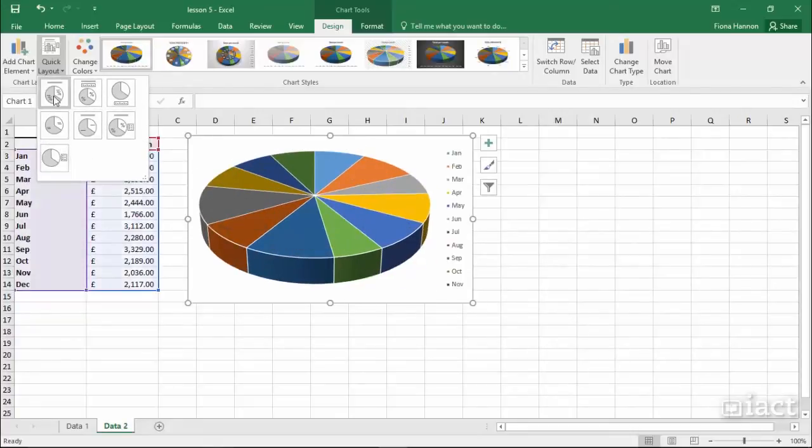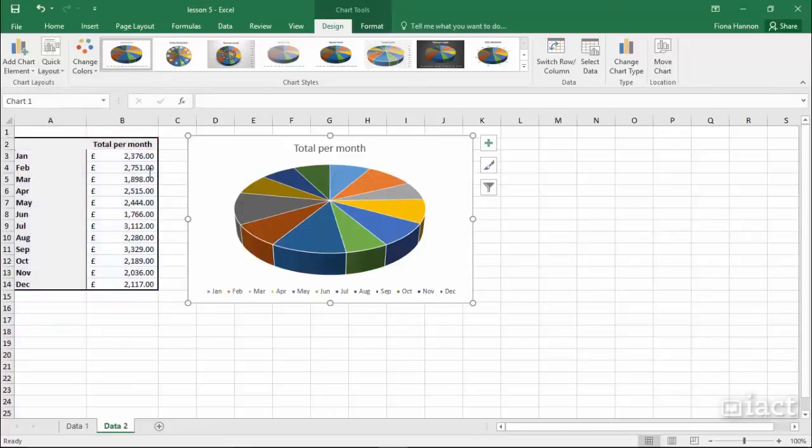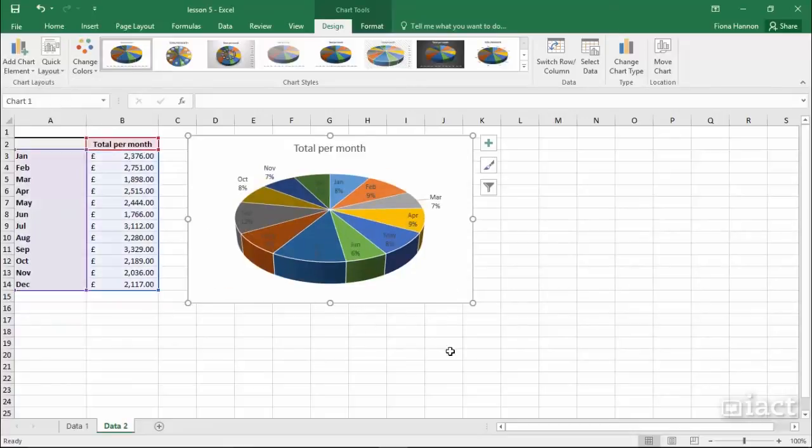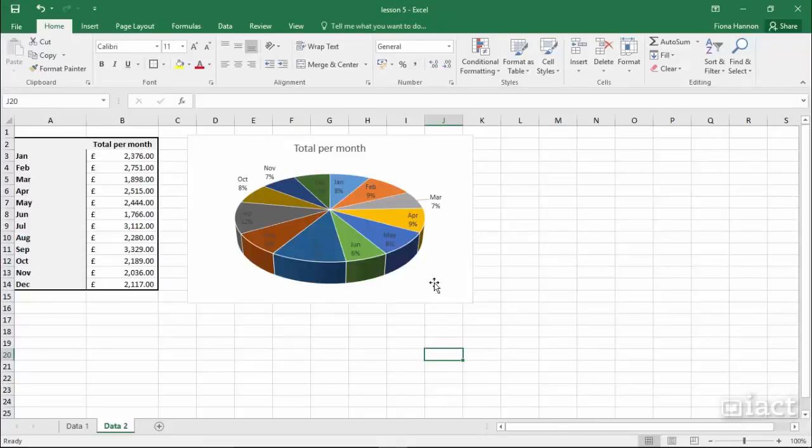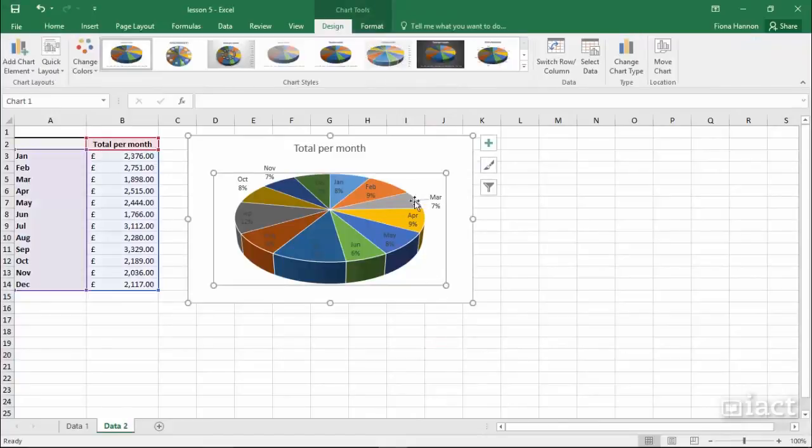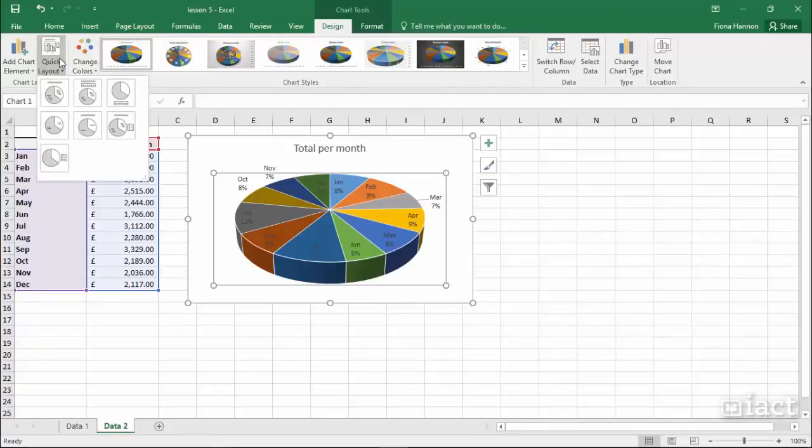So again you'd select the one that best suits your data and then when you click away you'll see your answer on screen. So once you select a chart, go to the design tab, have a look at the different quick layouts that are available for the chart that you have selected.